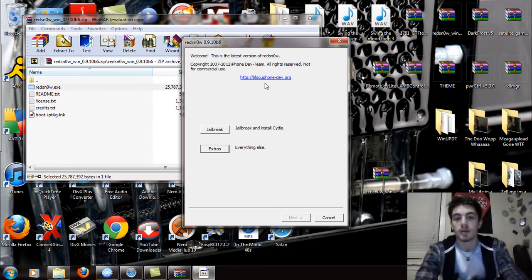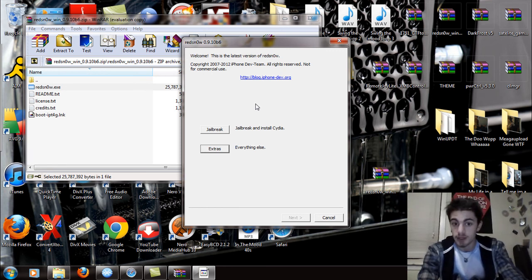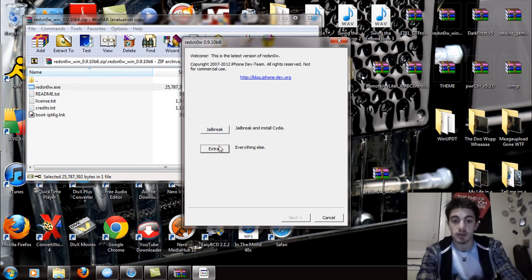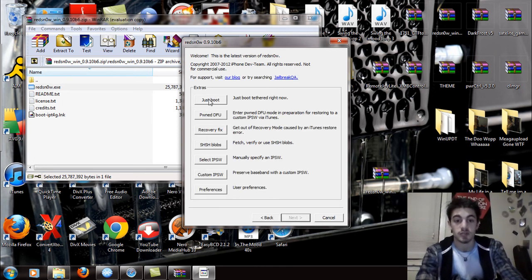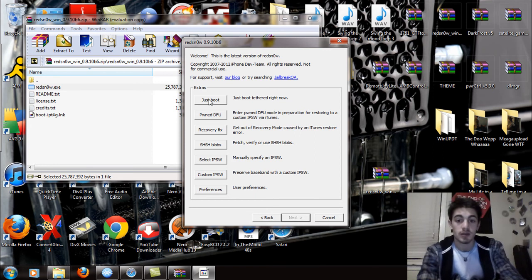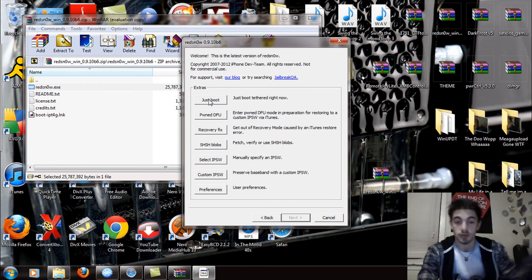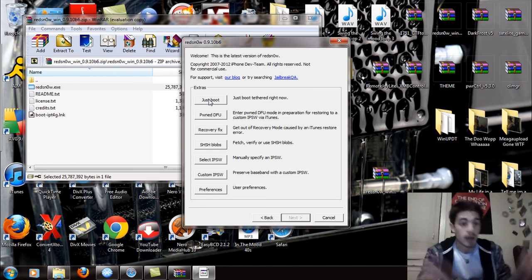The jailbreak will automatically start. It takes about 5 to 10 minutes and then it's going to reboot. You're going to have to close RedSnow, then go to extras, and click Just Boot to boot it tethered. You're also going to have to put your phone back in DFU mode. So it's a little tricky.